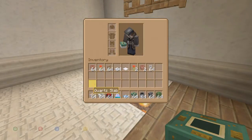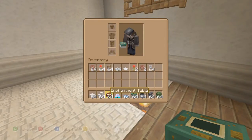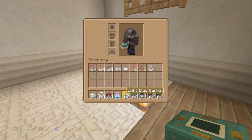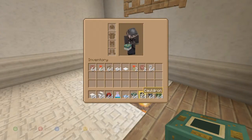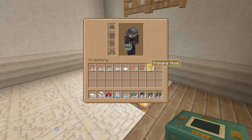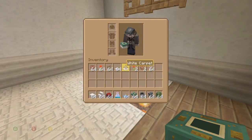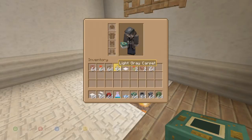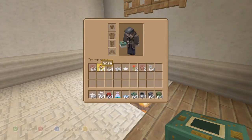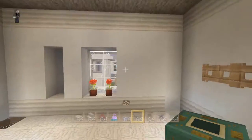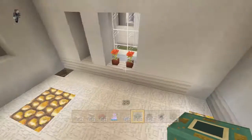First, let's go through the blocks we're using. We've got quartz slabs, quartz stairs, enchantment table, light blue carpet, end portal frame, cauldron, anvil, oak leaves, tripwire hook, rose, white carpet, light gray carpet, fence gate, and flower pots.